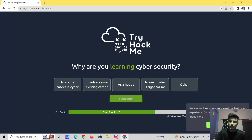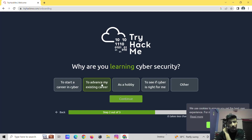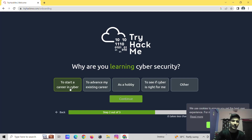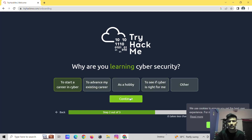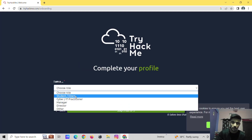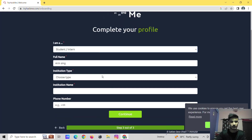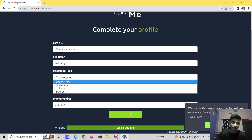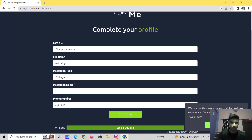Now, why are you learning cyber? Why are you starting cybersecurity? To start a career and advance. If you want to start a career in cyber security, I think you can start a career in cyber security.